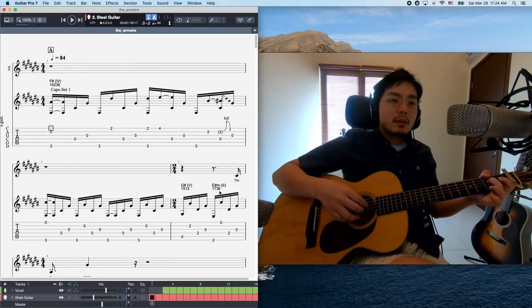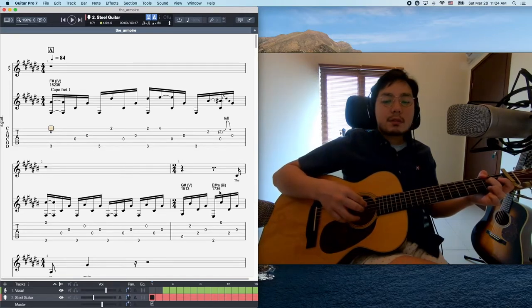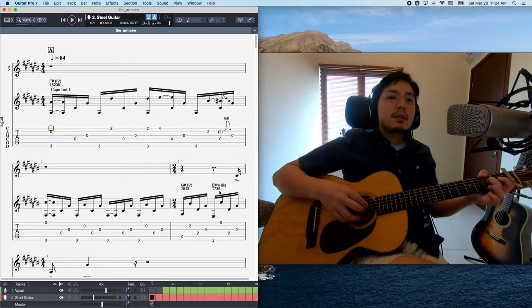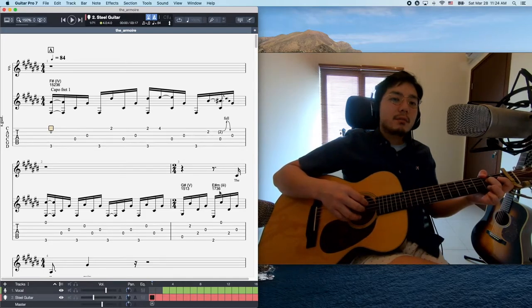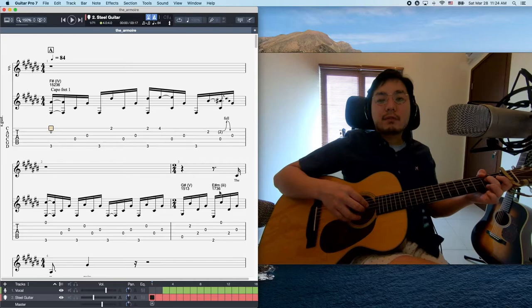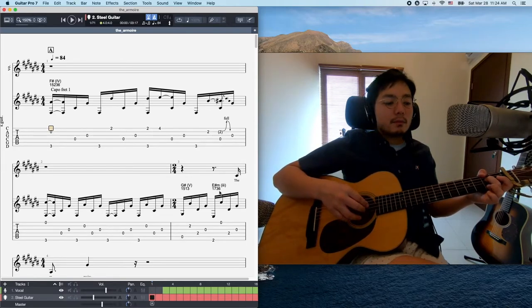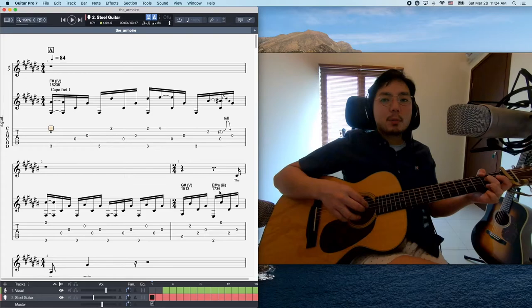And then the next one is G-sharp minor. This is the root 7, third, 6. Since it contains a few extensions and it doesn't happen the fifths, it feels very emotional as well as the first chord.